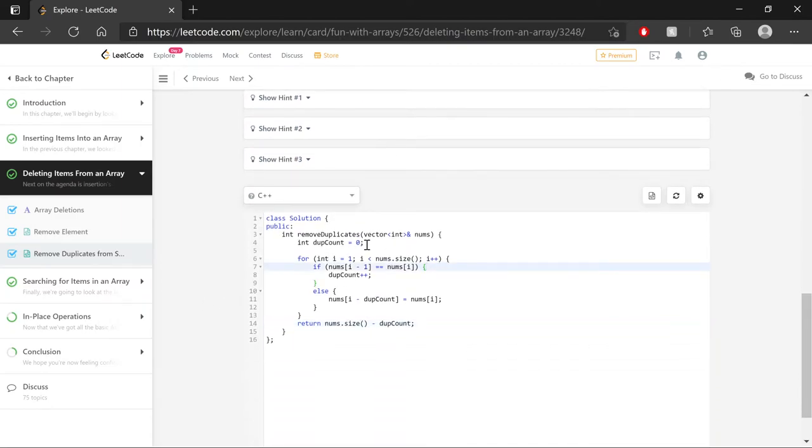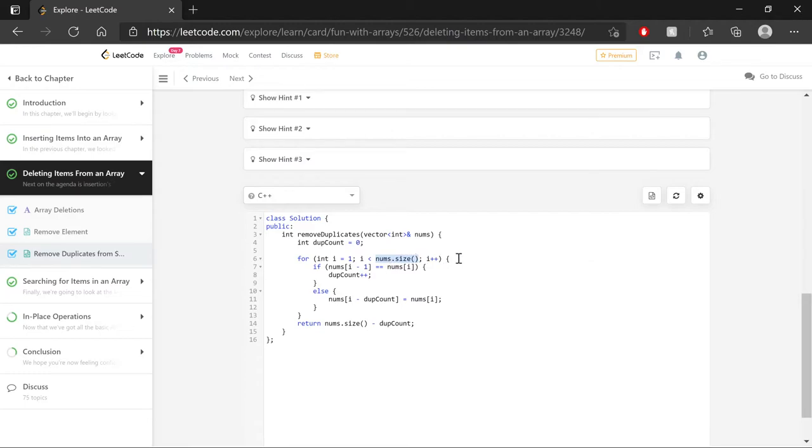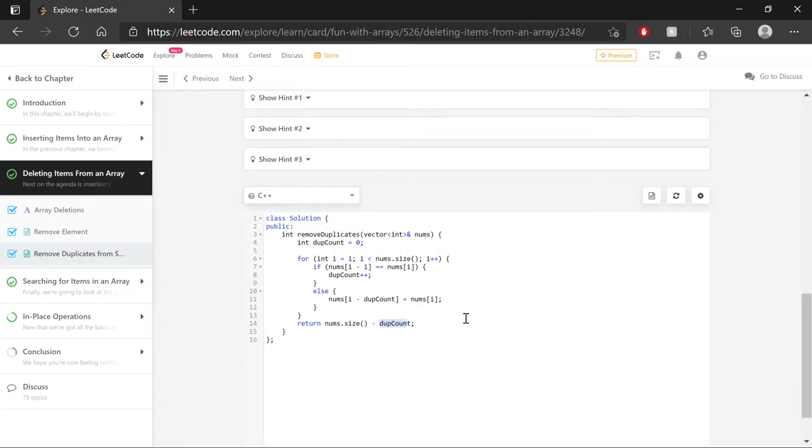Because in that case, when we get to the for loop, index equal to one is one less than numsize, which is zero. One is not less than numsize. So it's never going to go into the for loop. It's just going to skip over and go to the return statement. Zero minus zero is zero. So it should work.